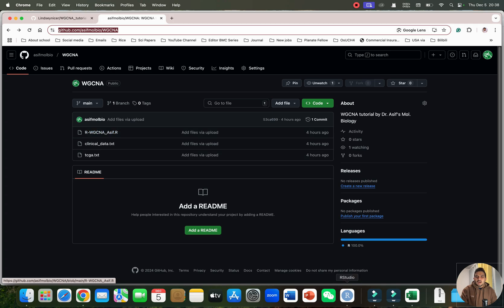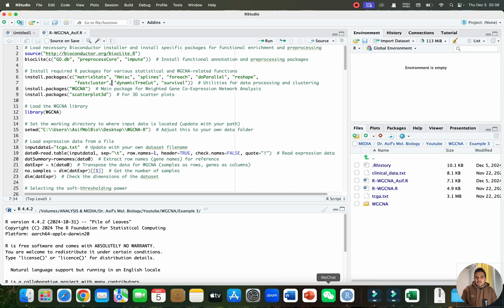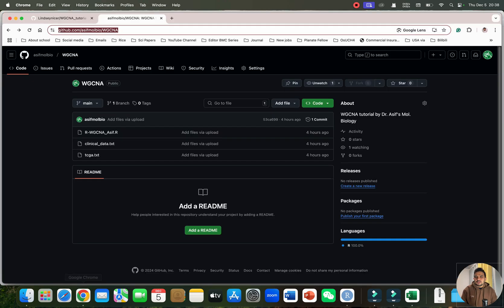This R script is special compared to others — it is relatively smaller, there are fewer errors, and you don't need to go through a long R script to perform WGCNA analysis. I have also uploaded the clinical data, which is actually the traits data.